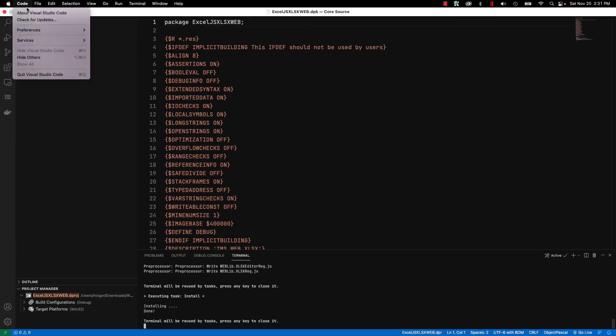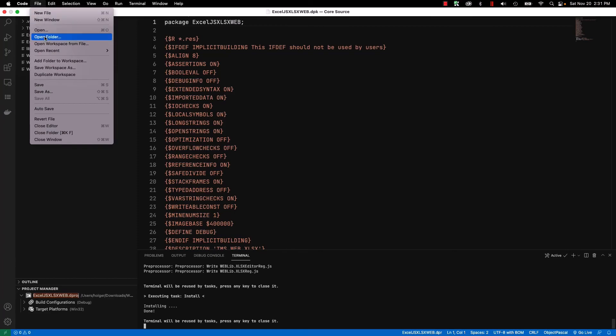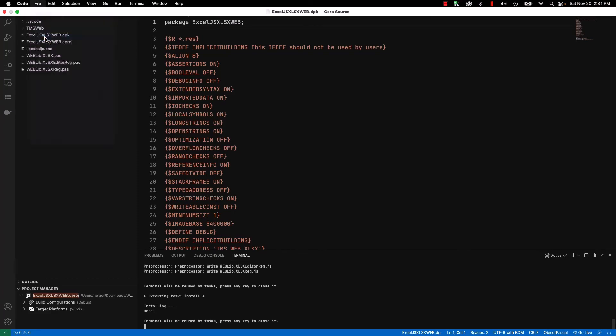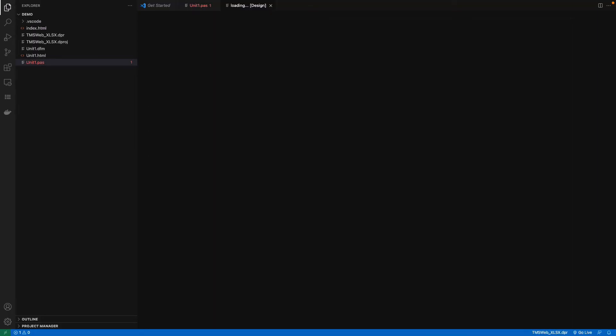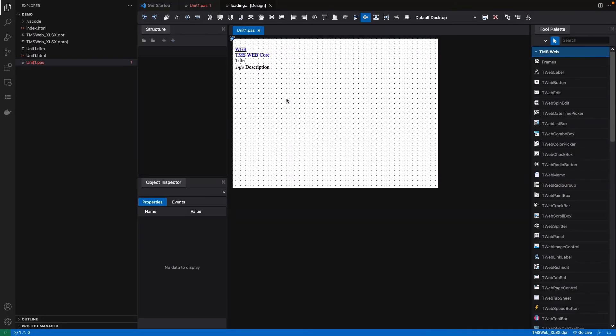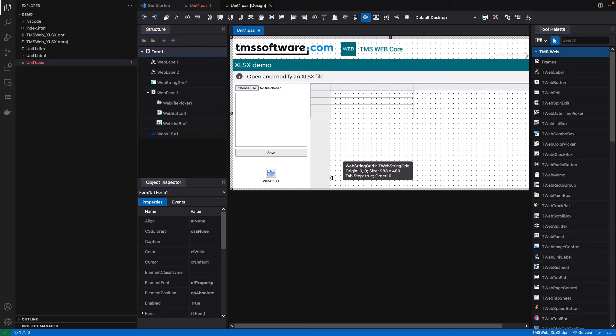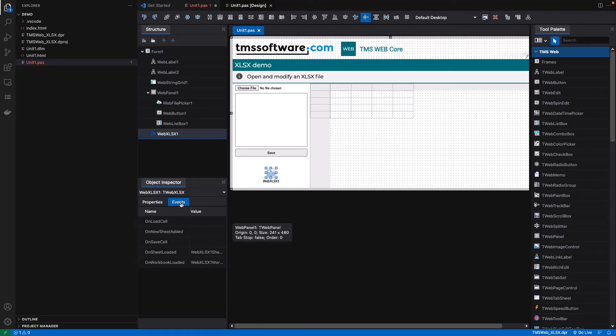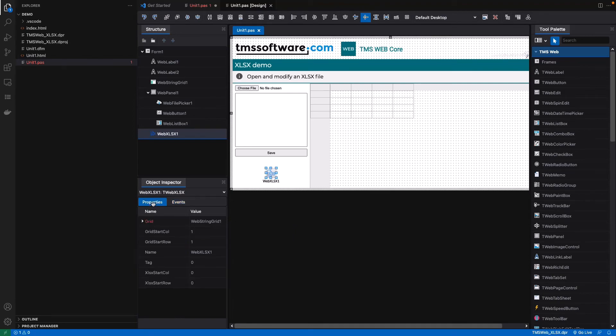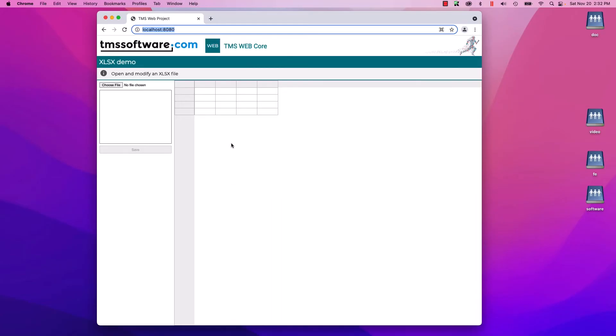Let's test it out, opening the demo folder. Switching over to the designer, we see that the component is installed and we can access its properties and events in the object inspector. We can compile and run the application.